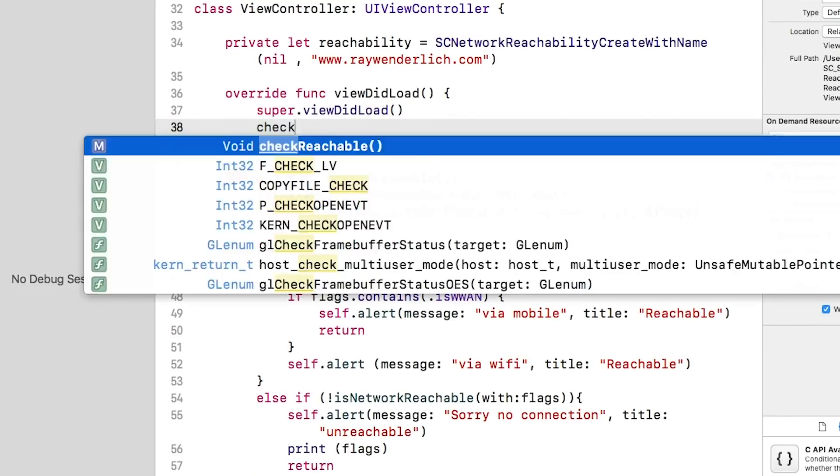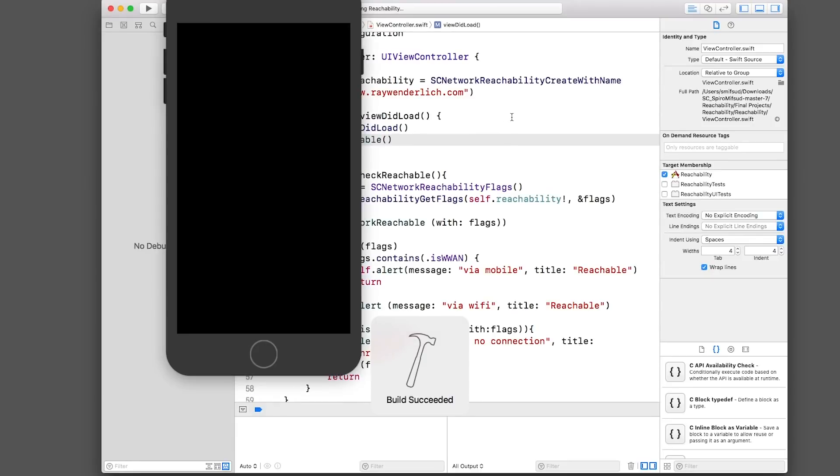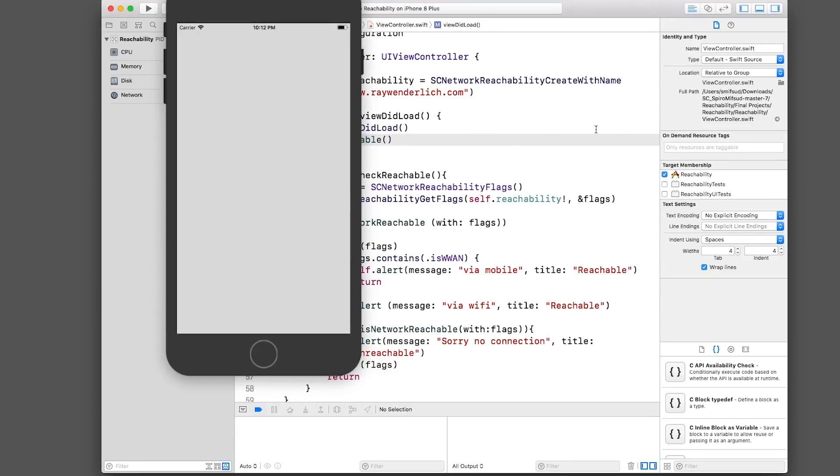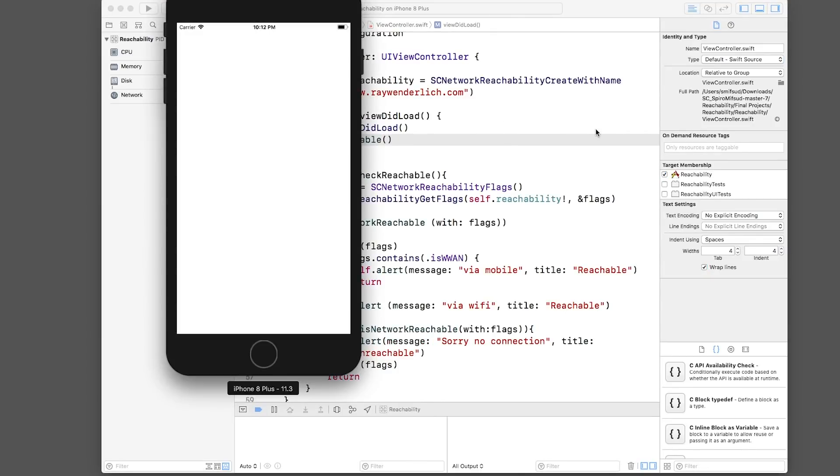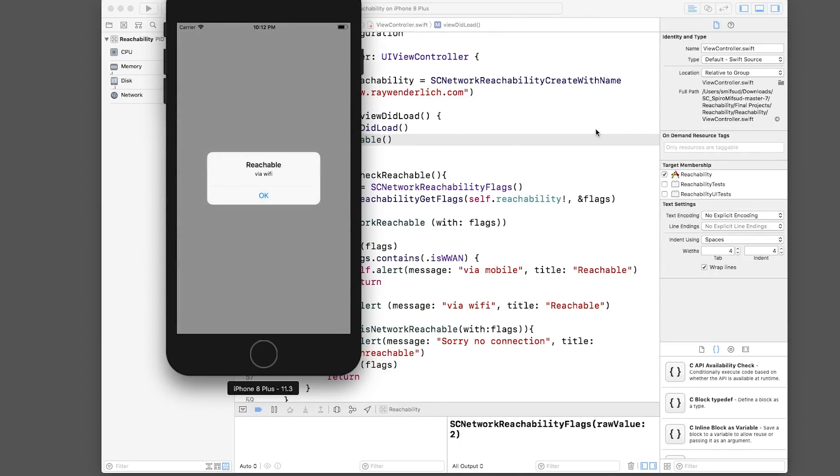We'll then check Reachable. Now let's go ahead and run, and we'll toggle our internet connection, and you should see alerts with status information based on the current status.